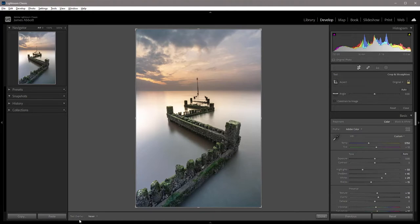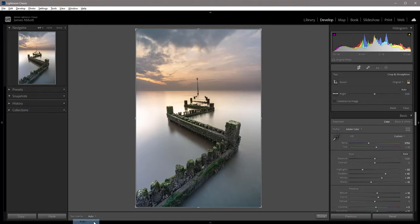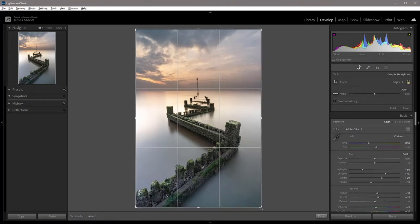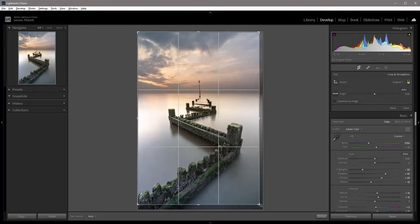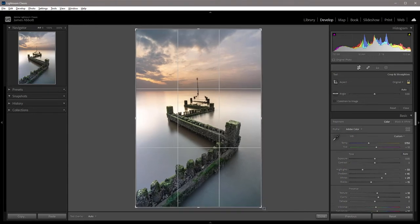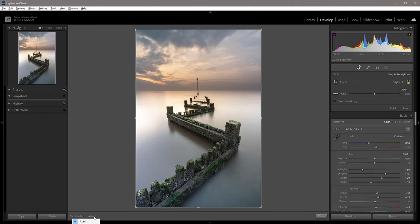Down here, you'll see it says crop overlay, and it's currently set to never. There are three options: auto, so once you left mouse click and drag, it gives you a guide, whichever guide you've chosen to apply. But for me, it makes much more sense to have it set to always.